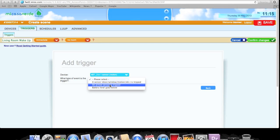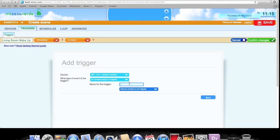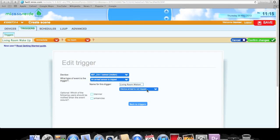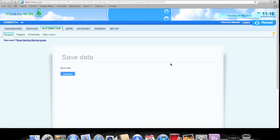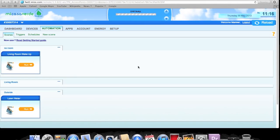For this instance, you can use a non-armed sensor or an armed sensor. I want to use armed because I only want this to happen during certain times of the day — we'll get to scheduling in just a second. So we're going to use 'armed sensor is tripped.' We'll name this trigger 'Living Room Motion' and set it to 'device armed is tripped' — make sure that's right. The next section is for text message or email notifications; I'll leave that blank. Now I'll confirm changes and save.